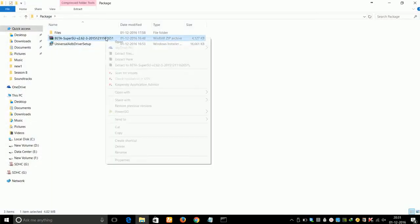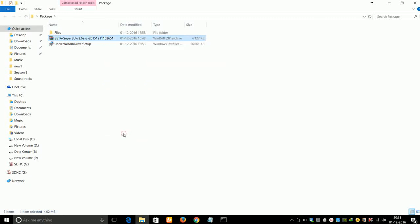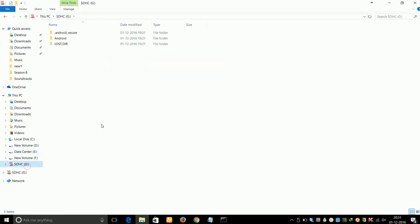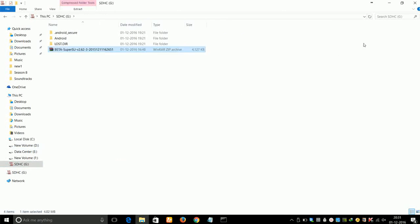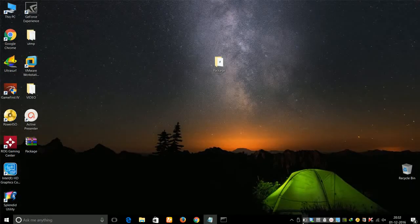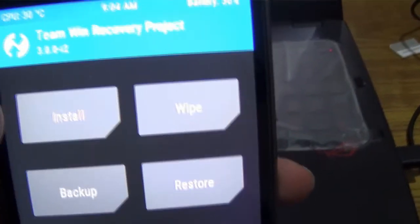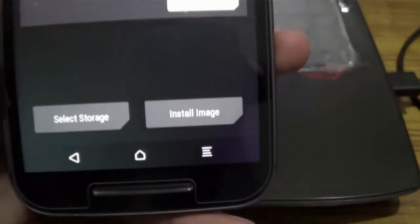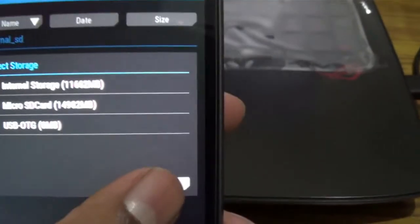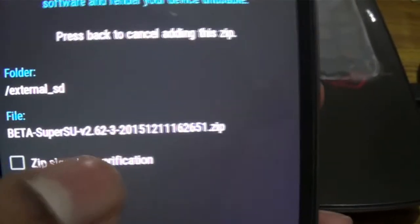To root your device, go to the package folder and copy the beta SuperUser SU file to your SD card or USB OTG. Connect the SD card or USB OTG to your phone and go to the Install option in TWRP recovery. Scroll down to the Select Storage option — you will see three types of storage: internal, micro SD, and OTG. Select whichever one you copied the SuperUser SU file to.